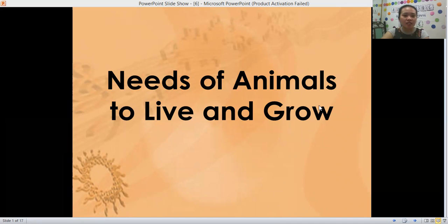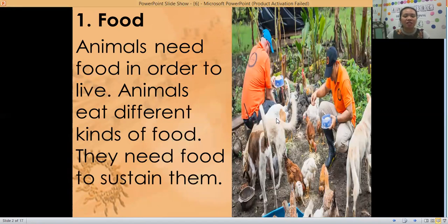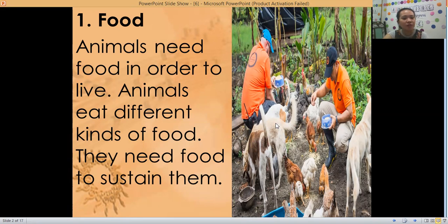The first one is animals need food. In order for them to live, animals eat different kinds of food. They need food to sustain them. So if you have animals in your house, make sure that you are feeding them properly.